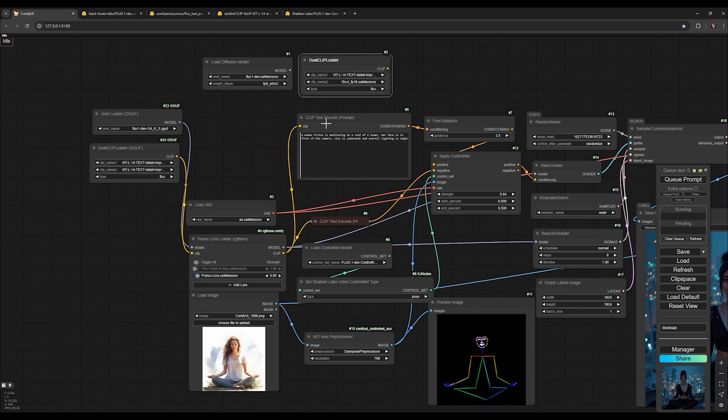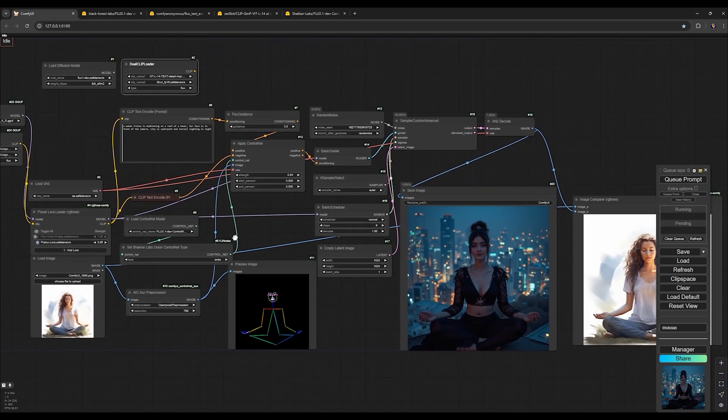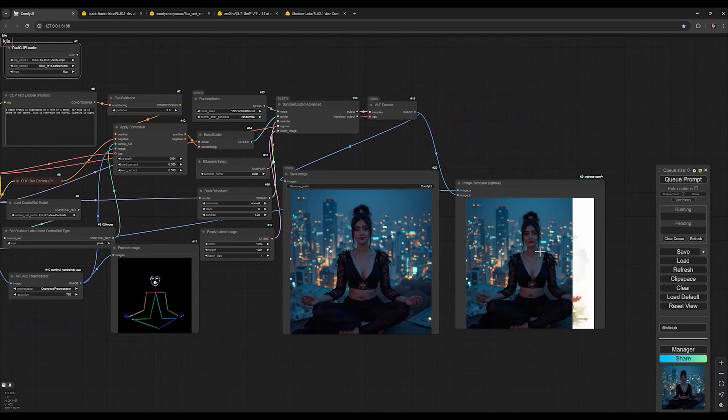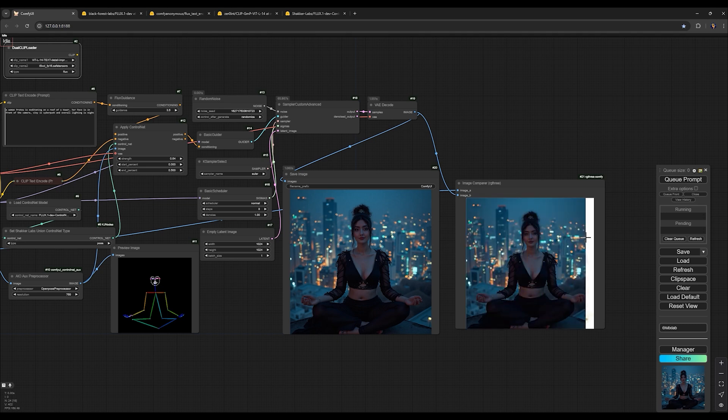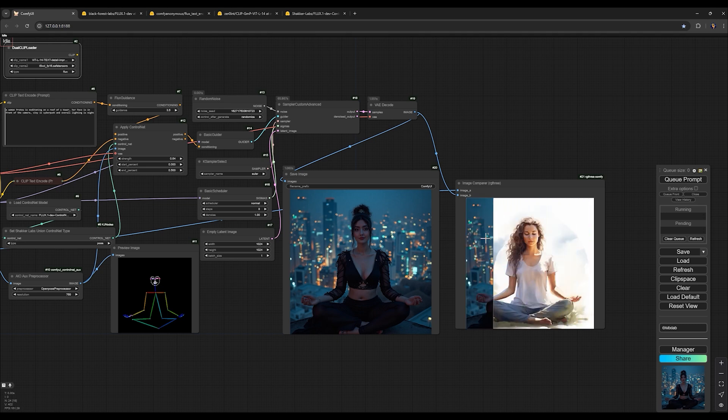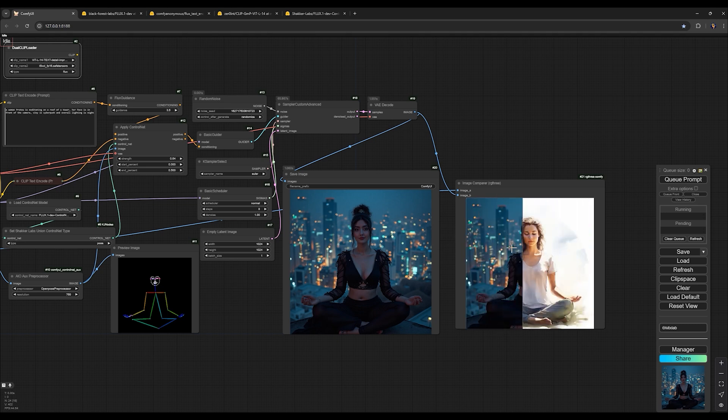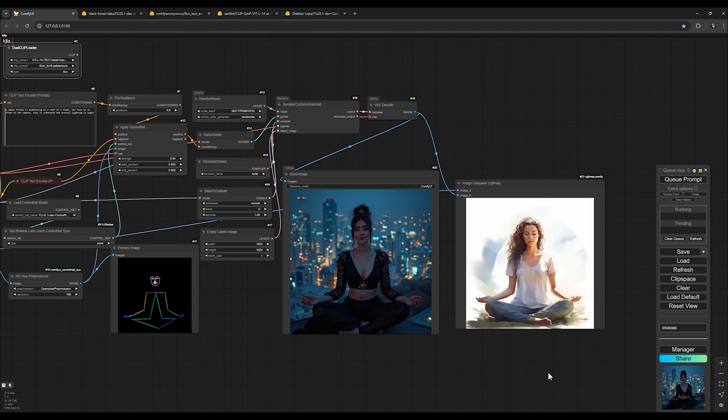And that's it. You can now generate images in any pose you want. In the next video, I'll show you a trick to use control net open pose for generating images with two characters, allowing precise control over each character's face. Don't miss it. Subscribe to the channel to catch that video. See you in the next videos.